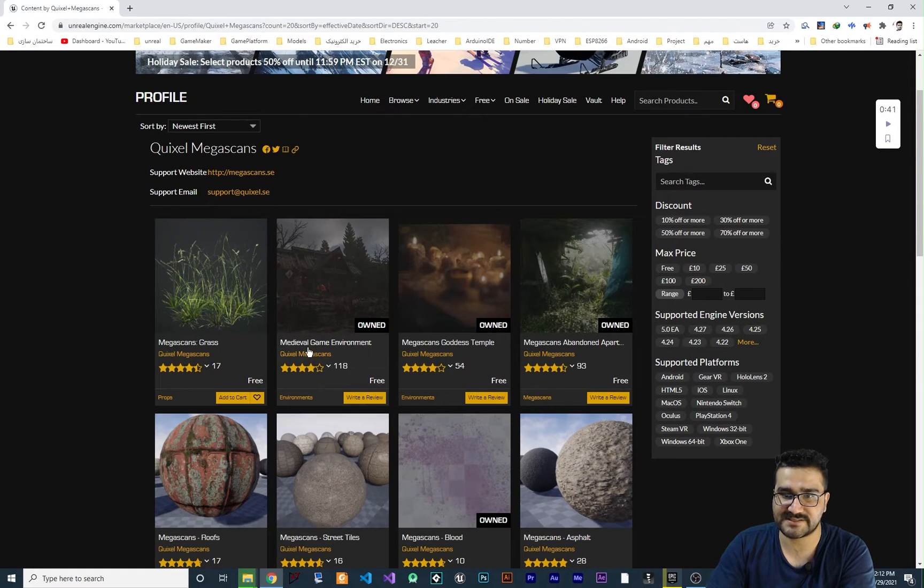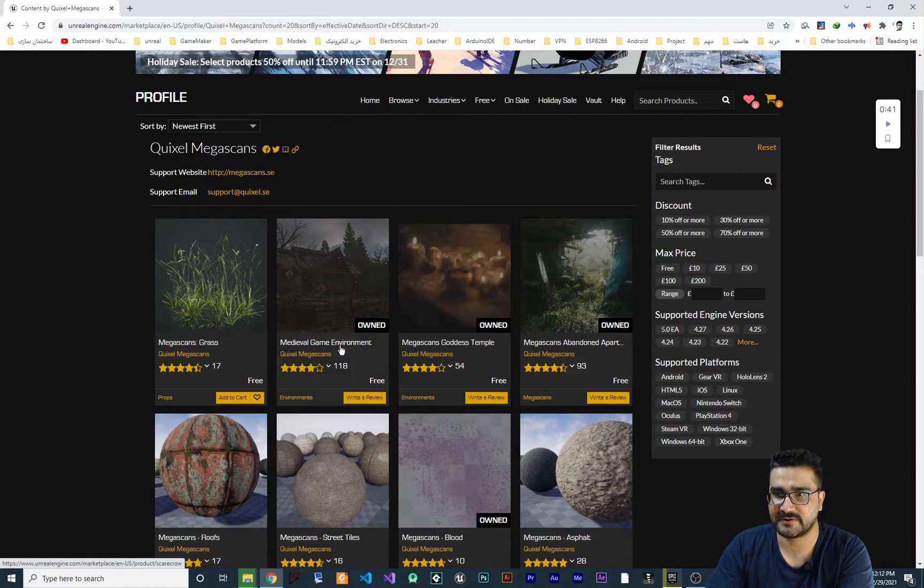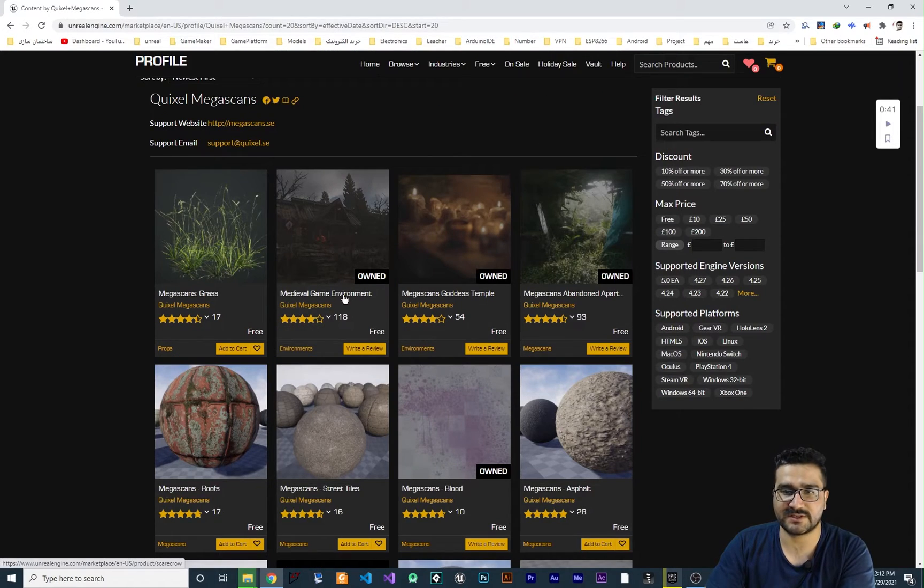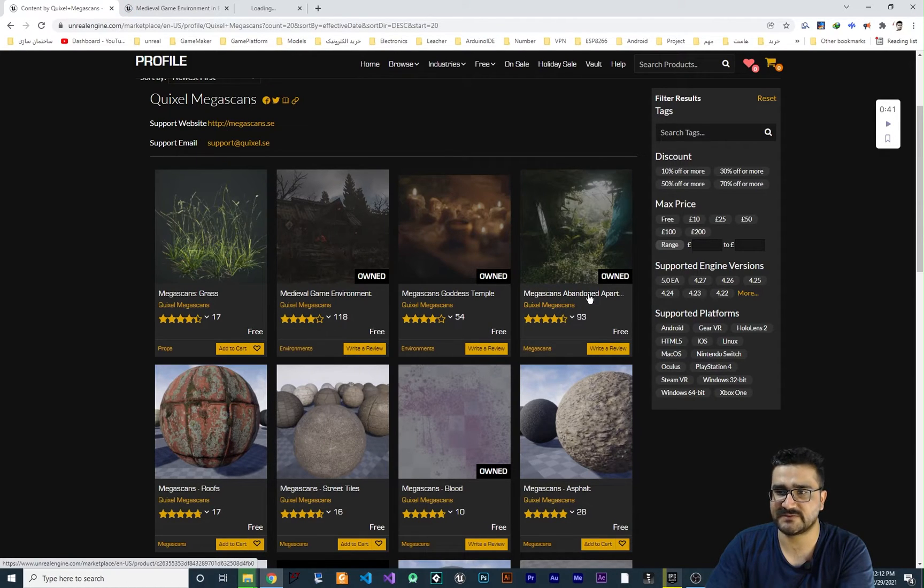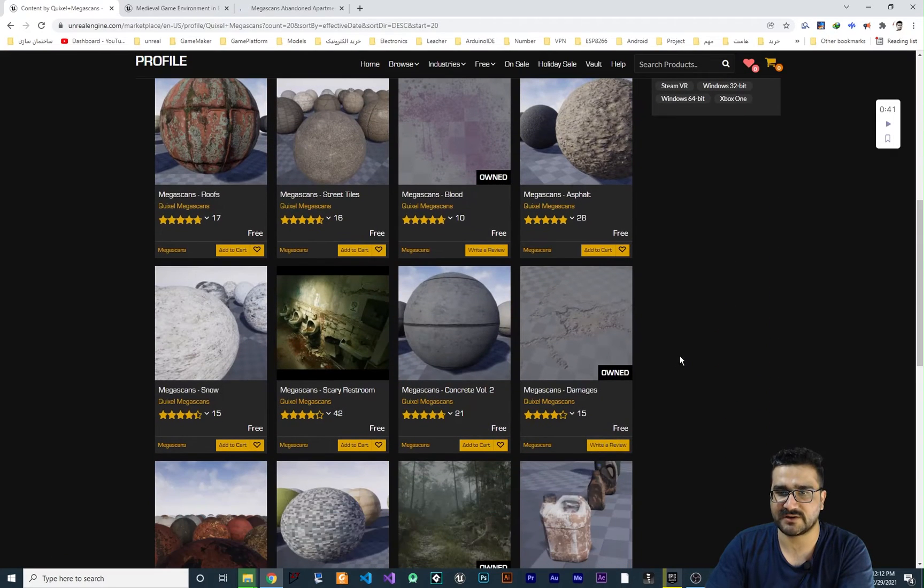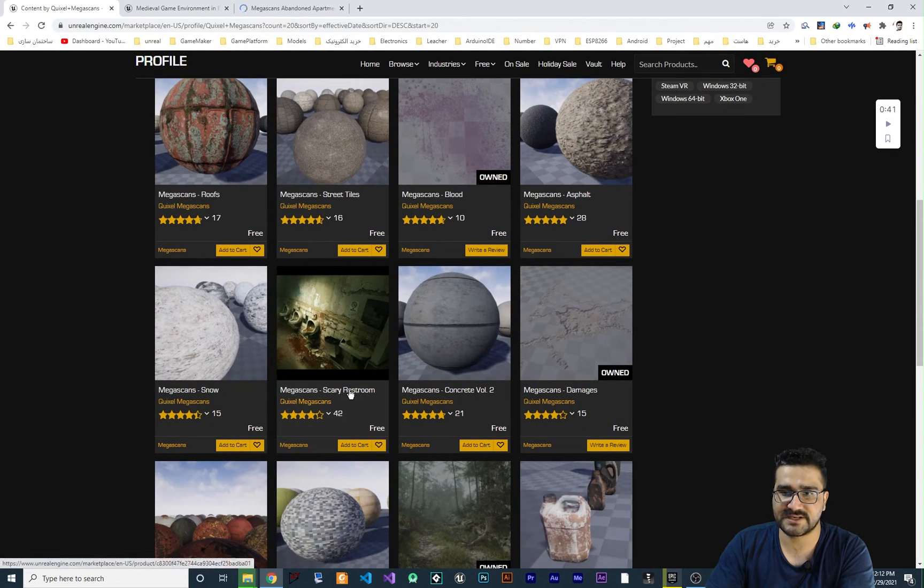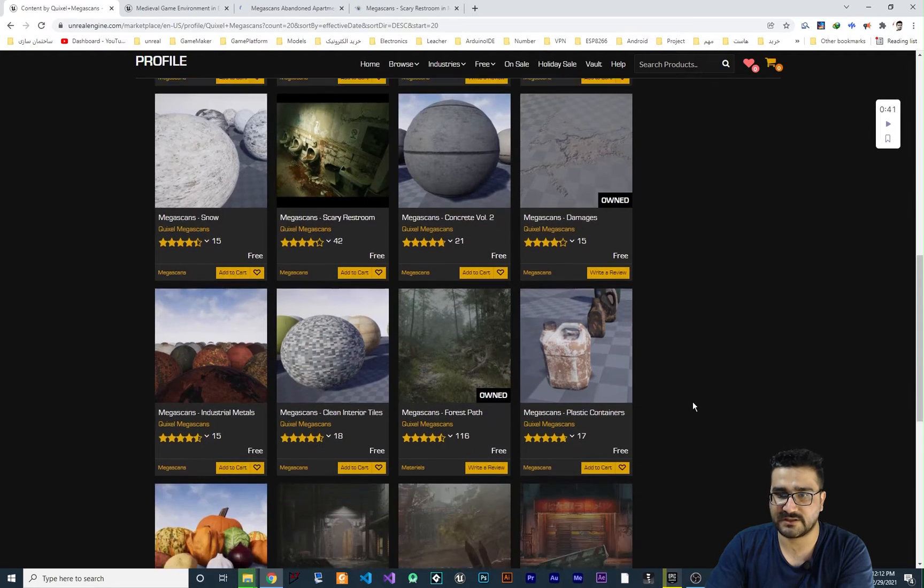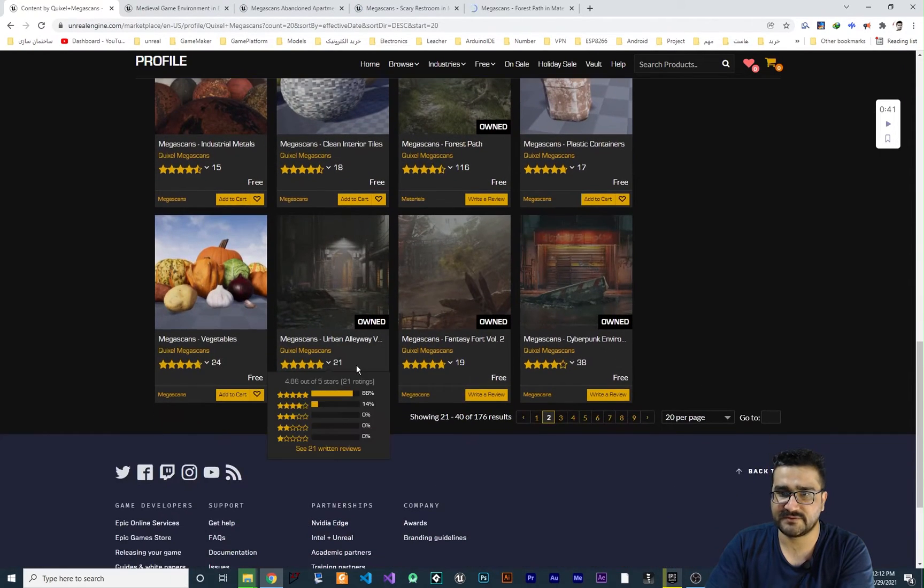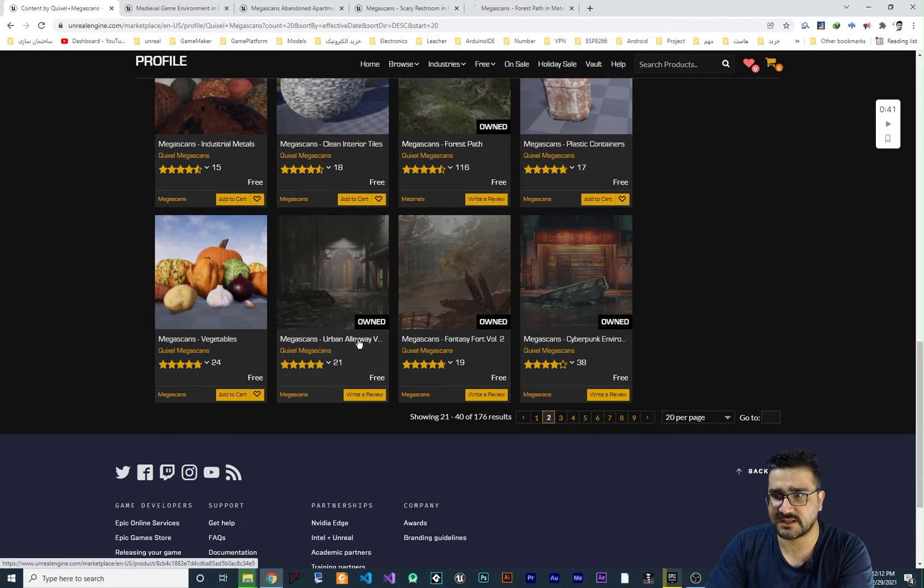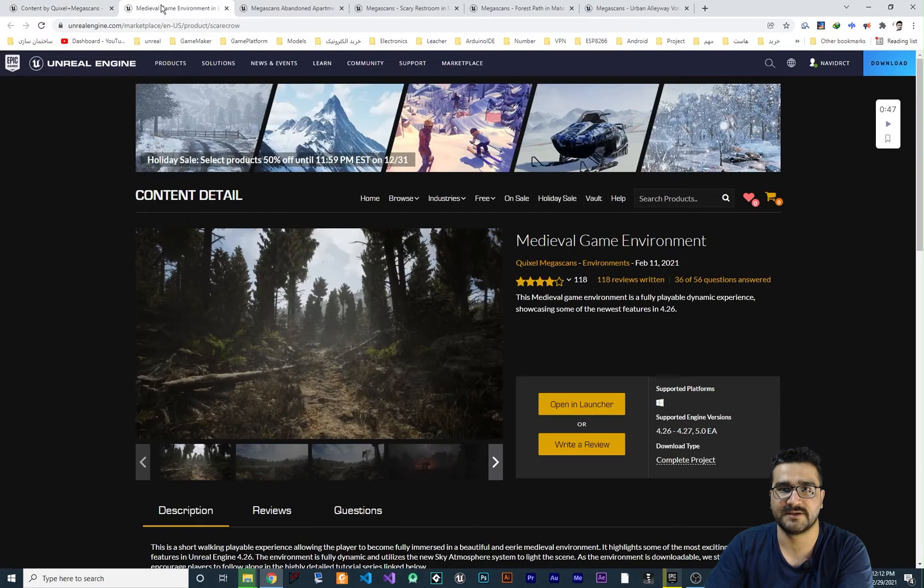You can see the medieval game environment. The first one is this abandoned apartment. You can just search it on marketplace. This is a scary restroom and if you go down there is a megascan forest path. I don't know if this is a collection or just, I think it's collection, not project.